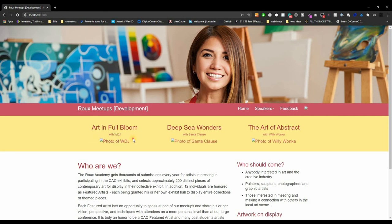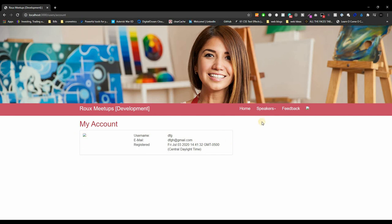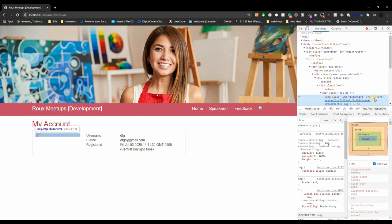You might notice a broken icon where our thumbnail should be. Clicking through to 'My Account', the image isn't loading either. Inspecting the element, we can see it's expecting something at /users/avatar/{filename}.png. There are several ways to serve this — sessions, passing to template — but I'll keep it simple and create a GET route.